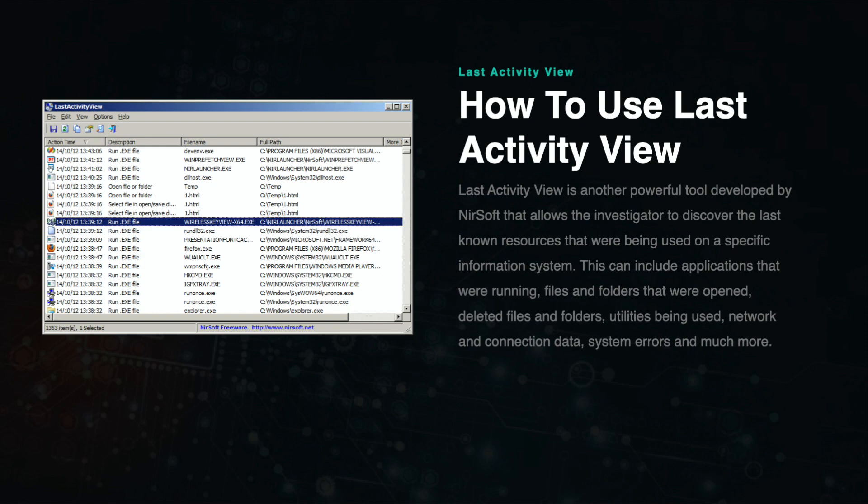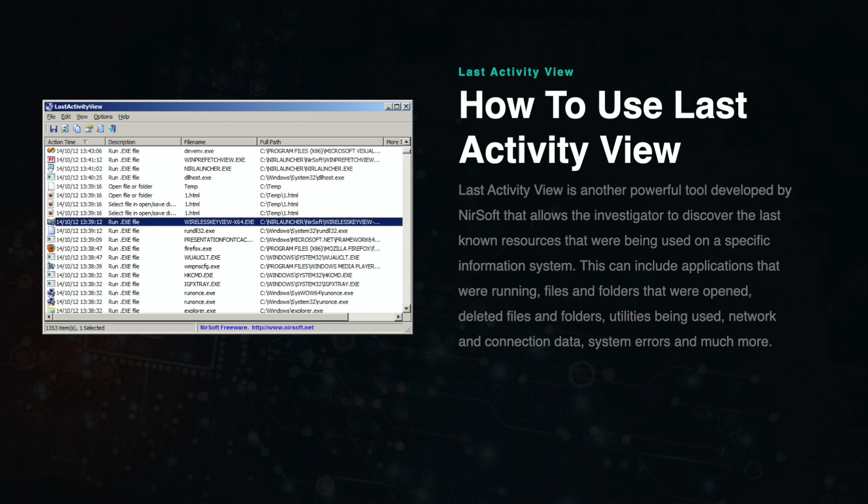Last Activity View is a powerful tool developed by NirSoft that allows investigators to discover the last known resources used on a specific information system. This can include applications that were running, files and folders that were opened, deleted files and folders, utilities being used, network and connection data, system errors, and much more.